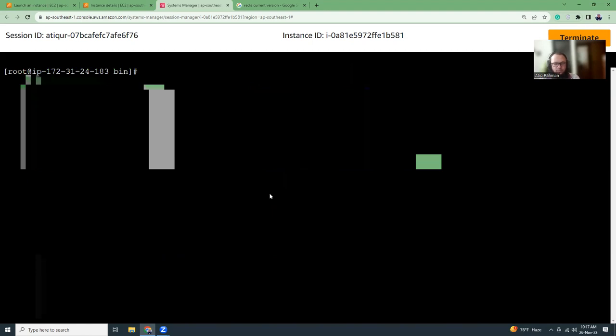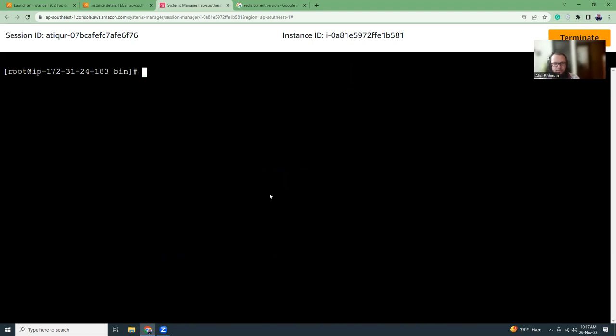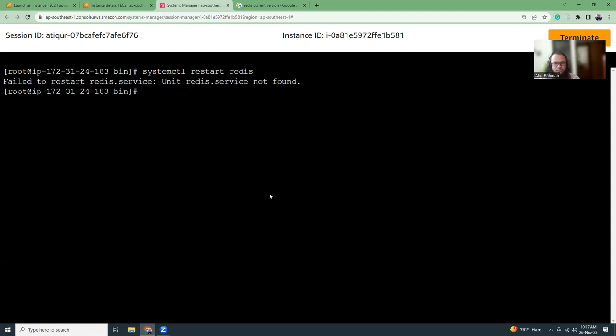But that's up to you. If you think that it makes it a bit more confusing, then you can add some symbolic link and then you can run systemctl restart redis, something like this. This will not work at this moment because it's now using redis 6.